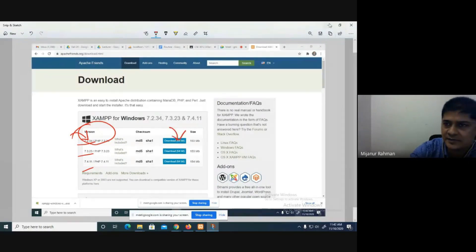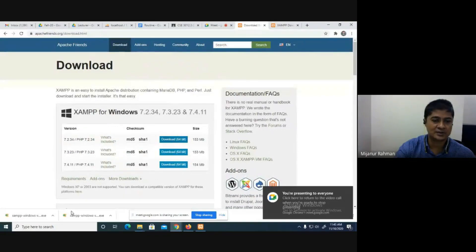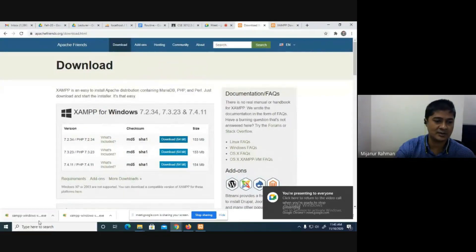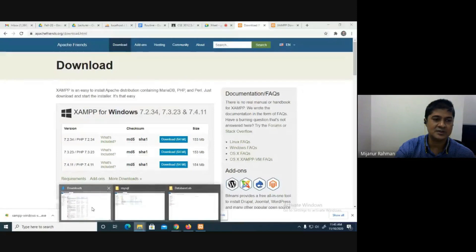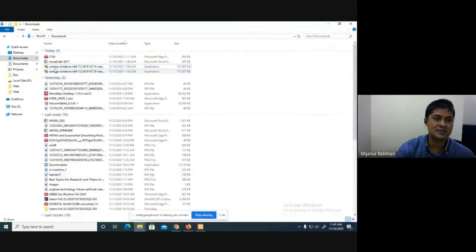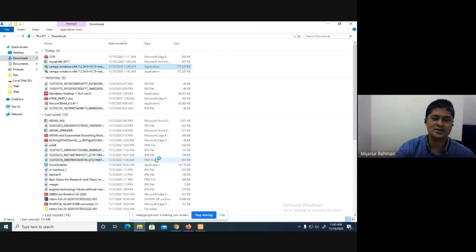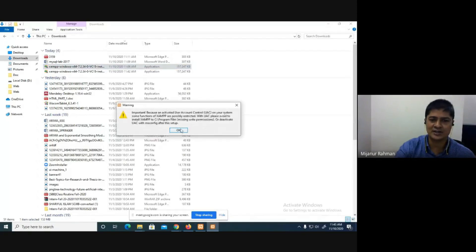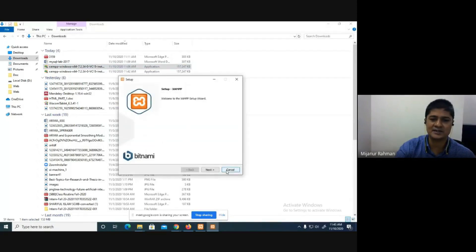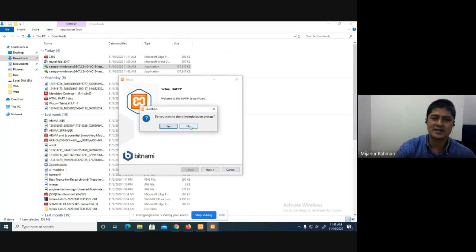The XAMPP download has been completed. Double-click on the XAMPP installer — this is basic stuff. You click next, next, next and you can install the XAMPP software. It has been installed. Click OK, then next, next, next to complete the installation.